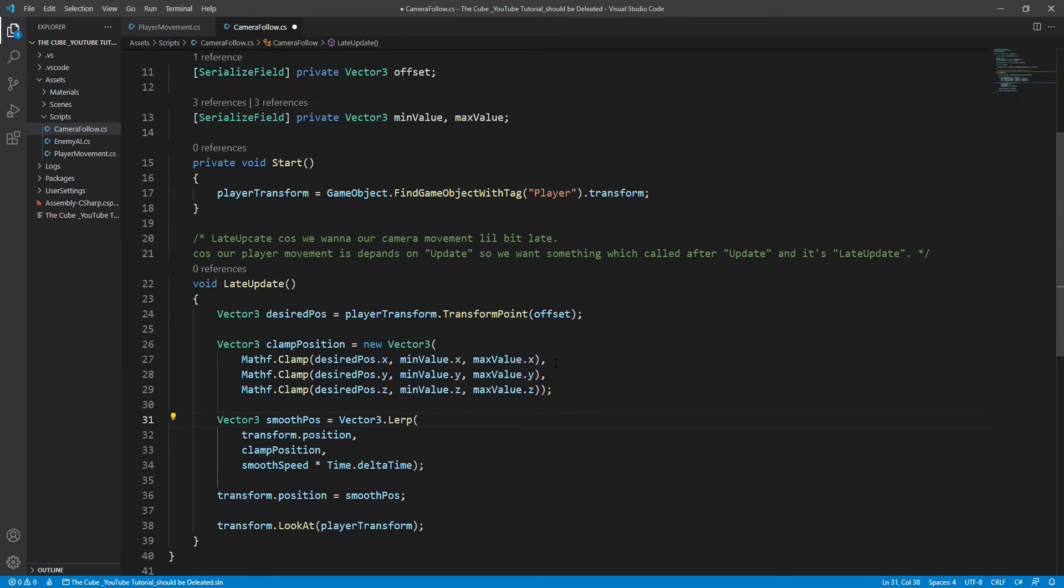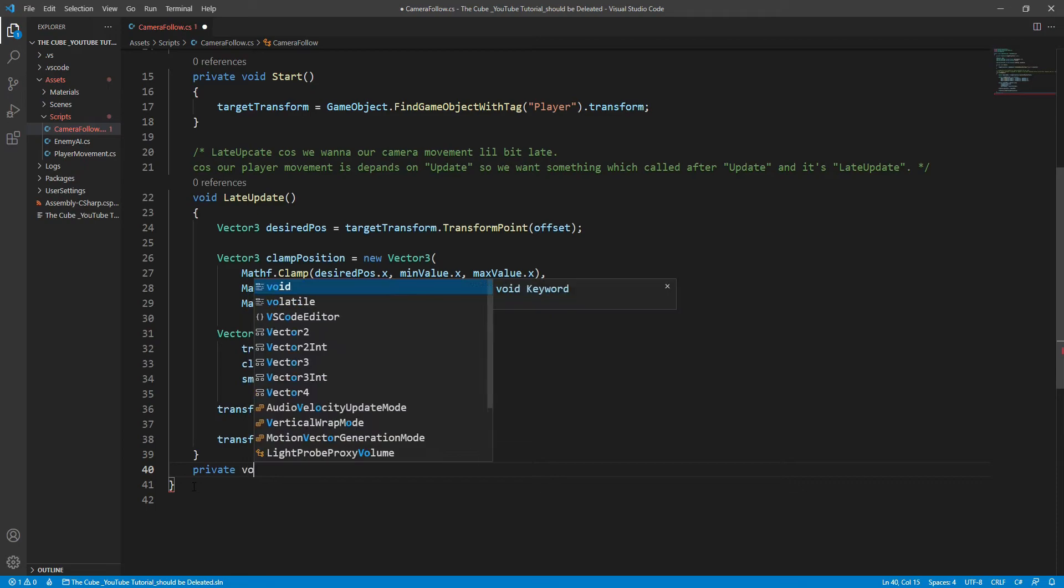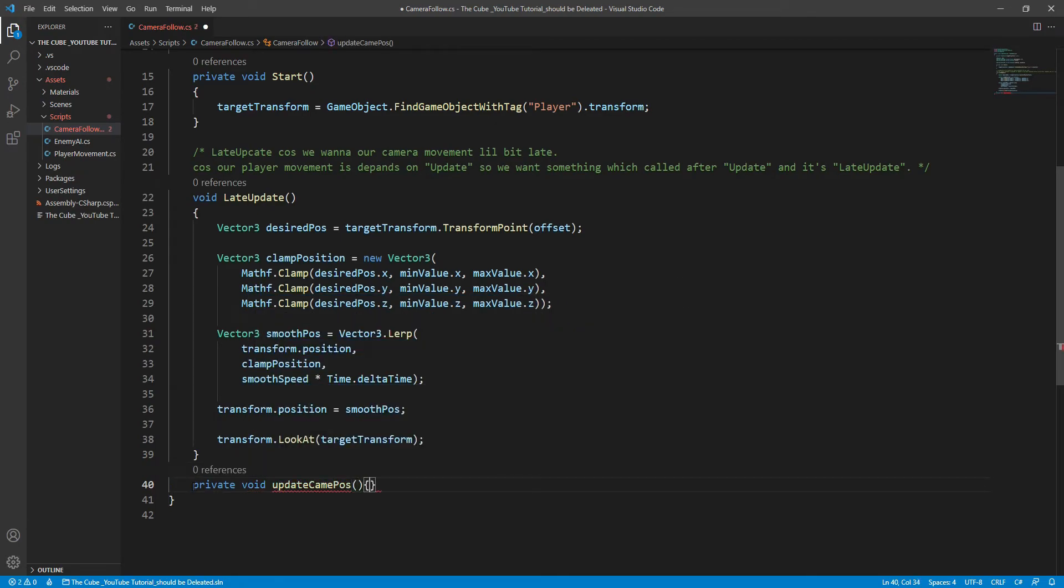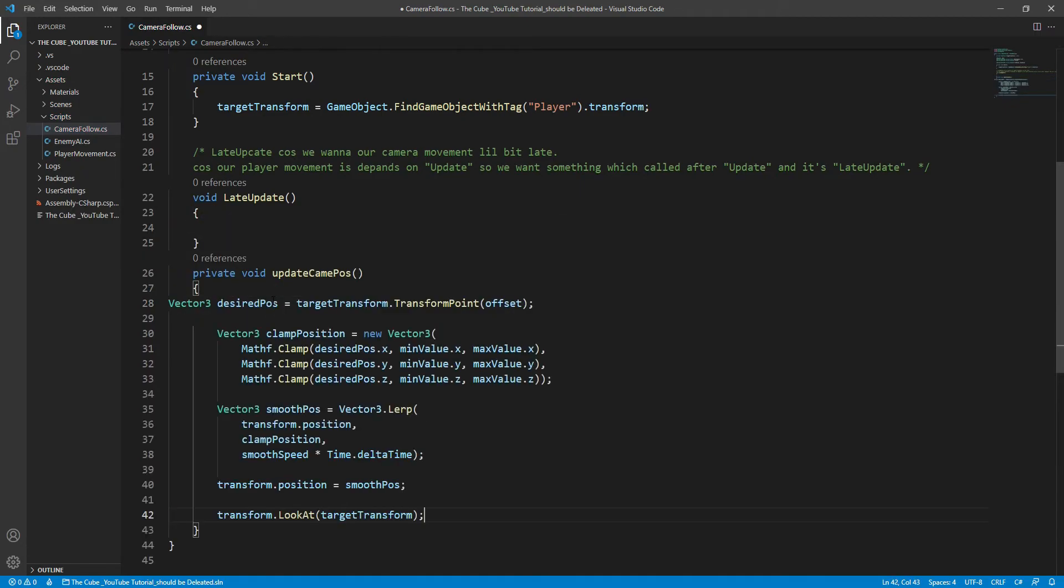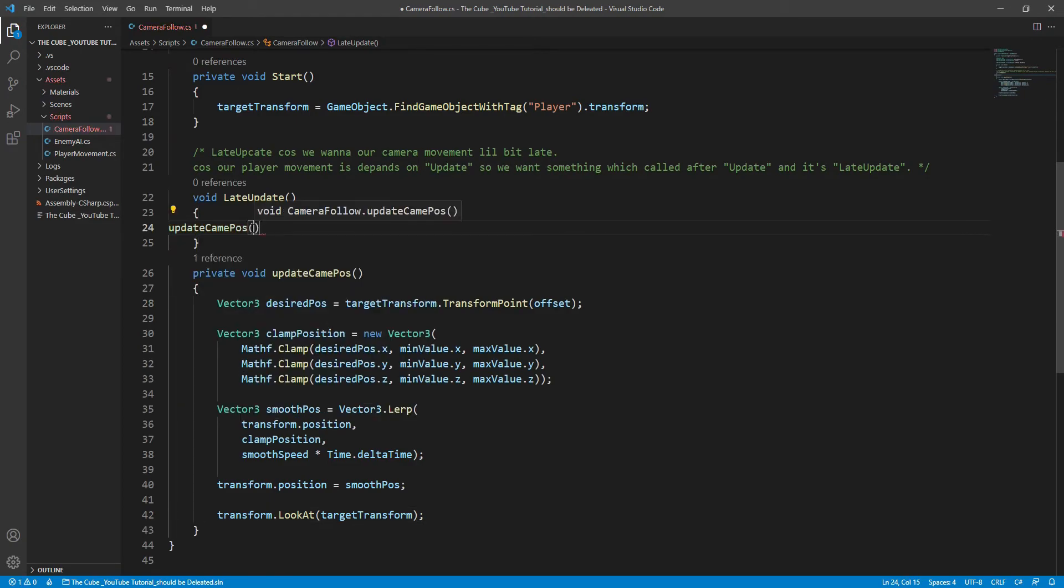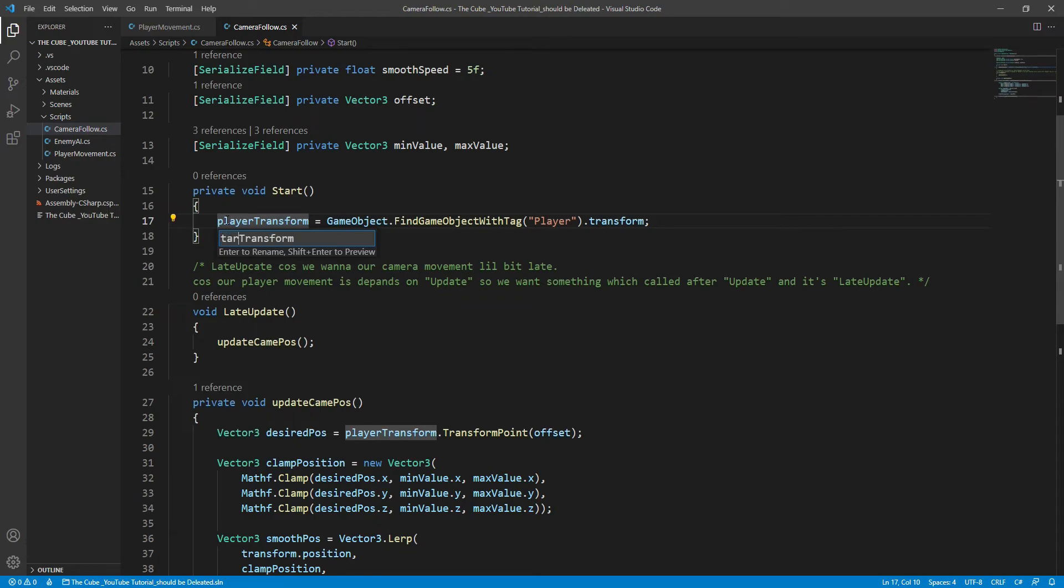Now our code looks a little messy, so let's make a separate function for camera movement calculation. Here, private void UpdateCamPos function, and put all that code in it. And yeah, don't forget to call that function in the late update. And here I'm gonna change its name to targetTransform, but you can keep it, it's not necessary. And we're good to go.